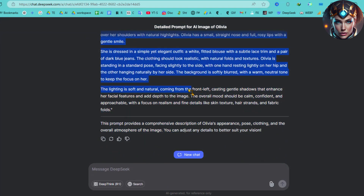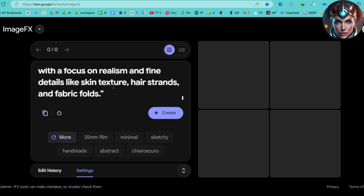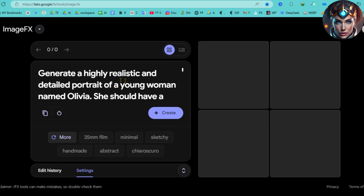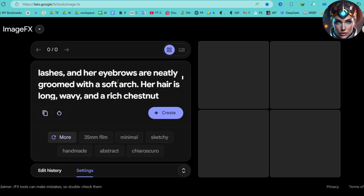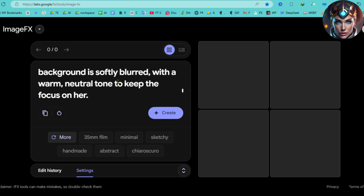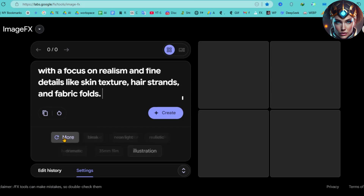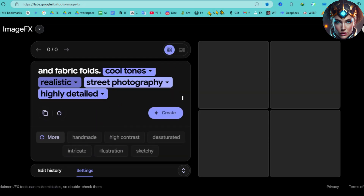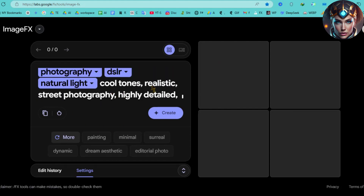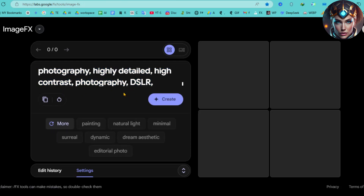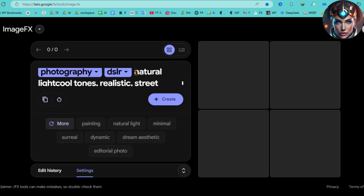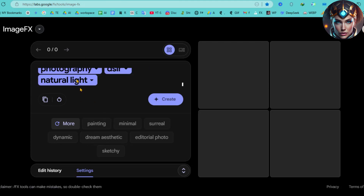Got the prompt? Great! Now let's move on to generating the character. Copy the entire prompt and go to Google ImageFX — I'll leave the link in the description for easy access. Once there, paste the prompt exactly as it is into the text box. Before clicking Create, we need to add a few key details at the end of the prompt. Click here to add specific style presets or select the More button to explore additional options. Alternatively, you can manually type in styles like High Contrast, Realistic, Natural Light, and Highly Detailed.